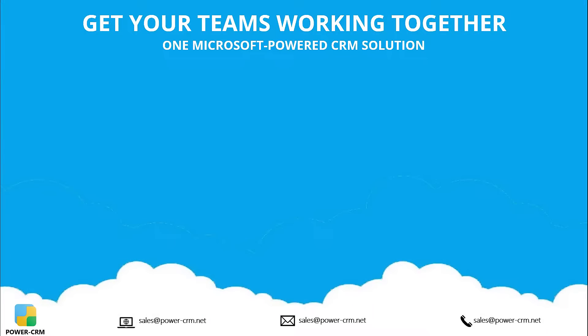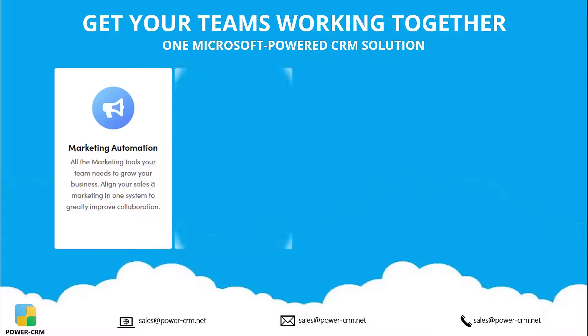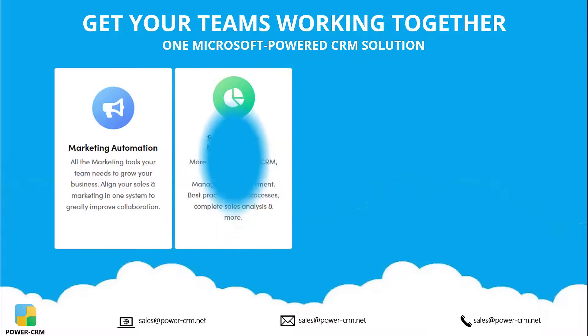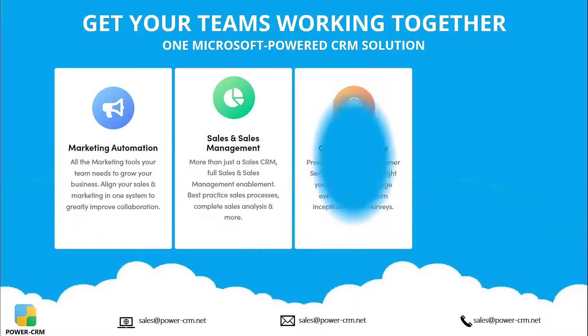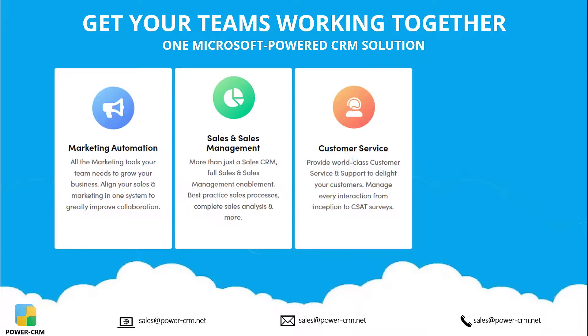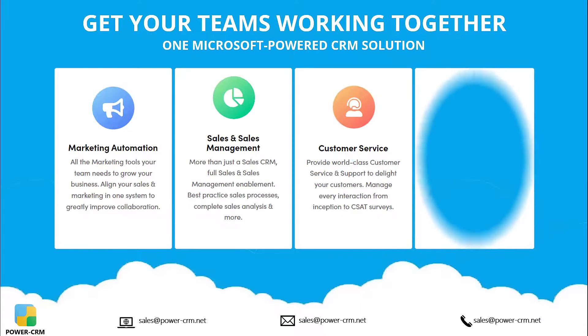We have only covered a small portion of the Power CRM system. Want to see more or even take a hands-on test drive? Schedule your live demonstration or request a test drive today.